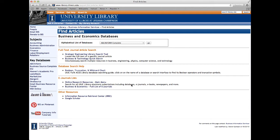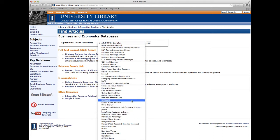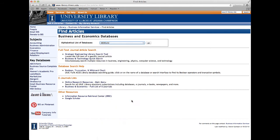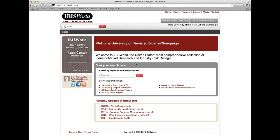Once here, we will go to the alphabetical list of databases and scroll down and click on IBISWorld. Then click on the databases hyperlink, after which time we will be in the IBISWorld portal for the University of Illinois. Once in IBISWorld, we can do an industry search of sandwich franchises.